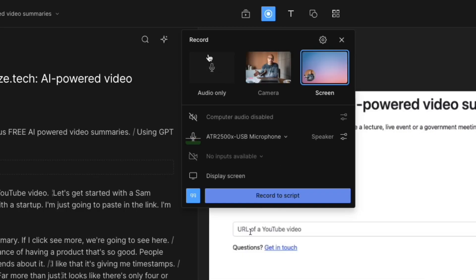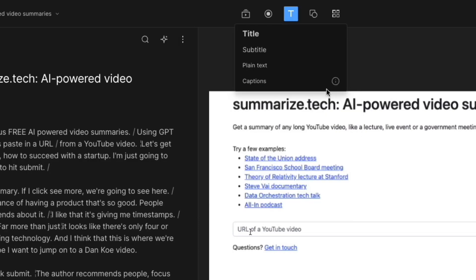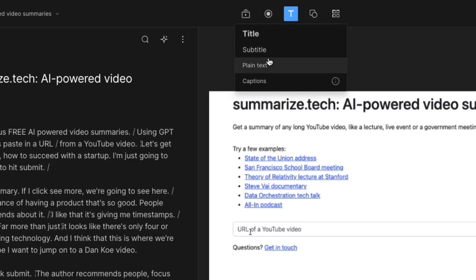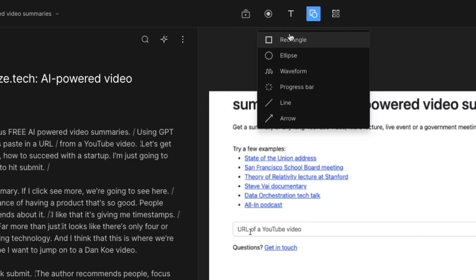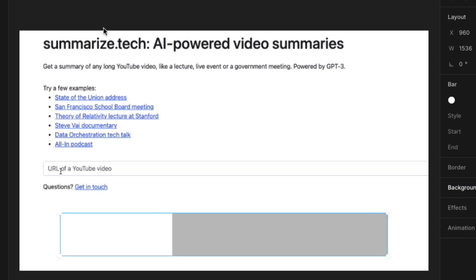Recording is rather simple. You can do audio only camera or screen. I believe this tool might've started in the podcast space, but they have title, subtitle, plain text, captions, and you can even draw things.